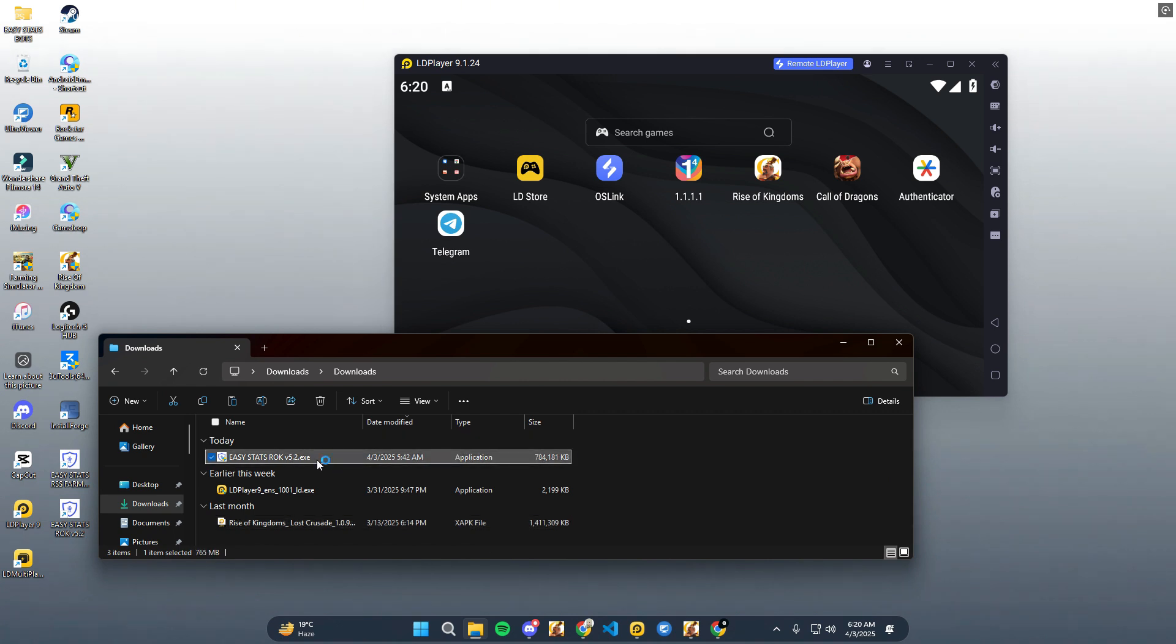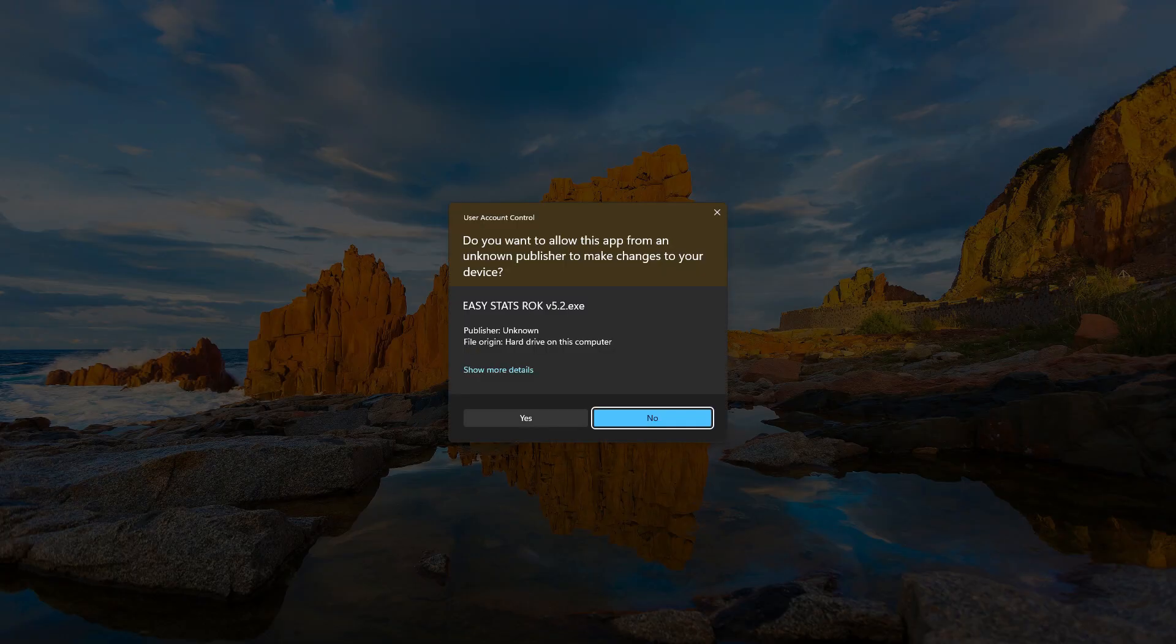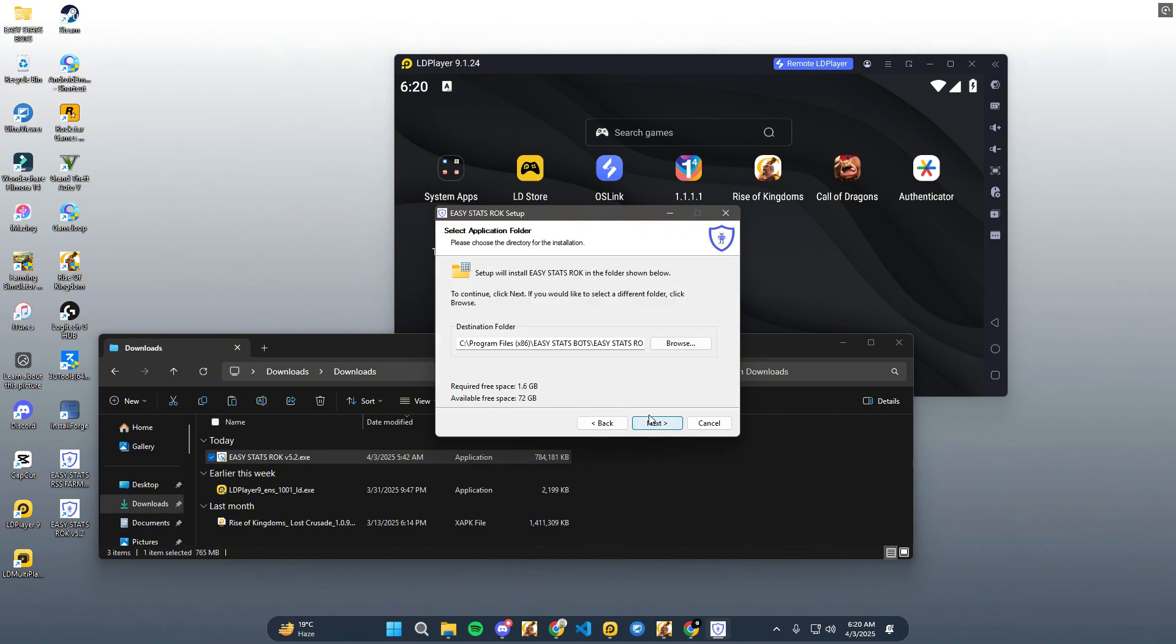After that, install the Easy Stats Rock Scanner setup on your desktop and wait for installation.